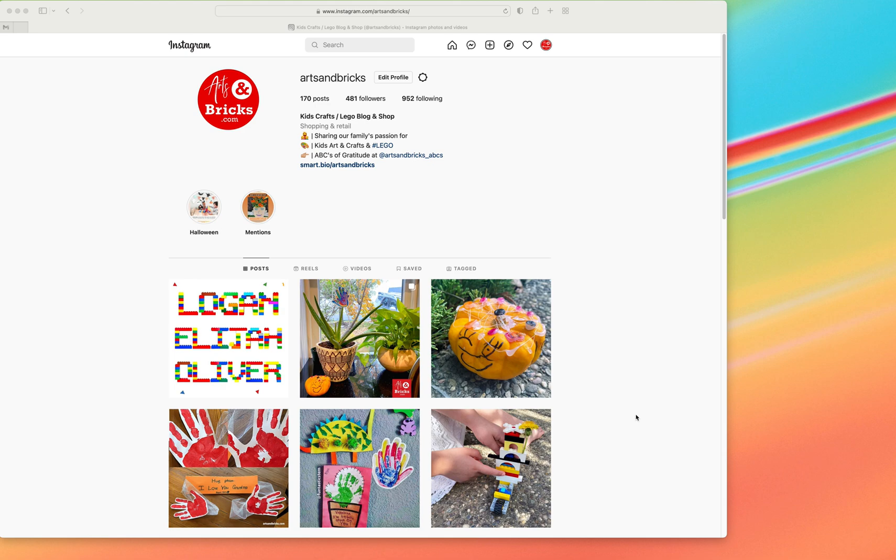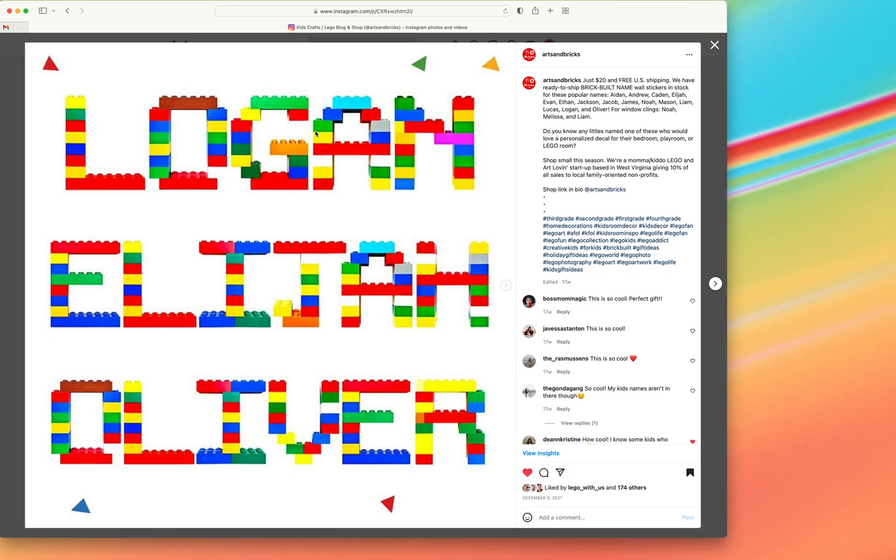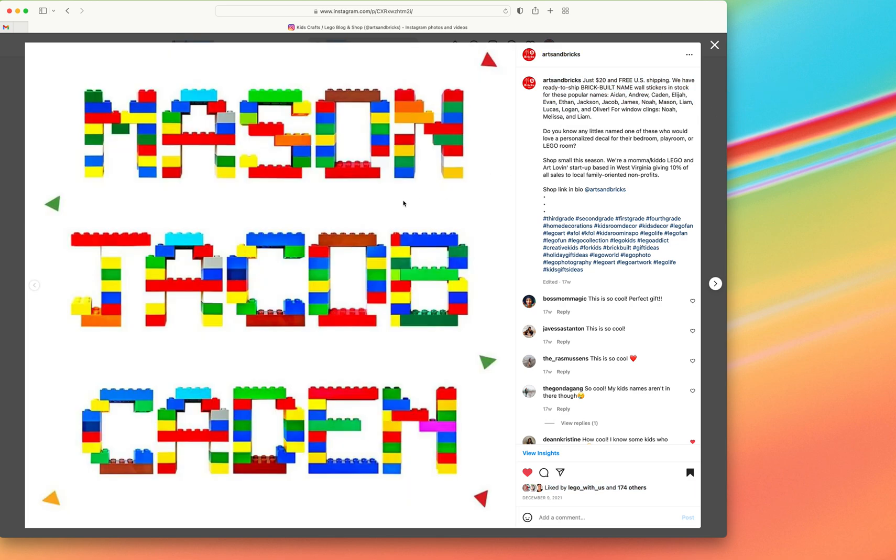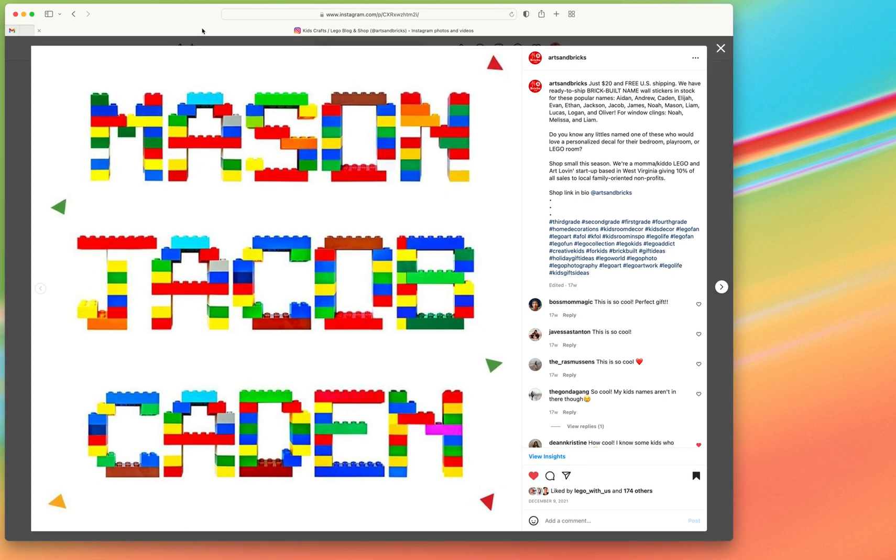Ever wondered how to easily grab photos off Instagram? It can be kind of challenging. Let's say you click on a picture. On other places on the internet you can just grab the image and drag it. It does not work that way in Instagram.